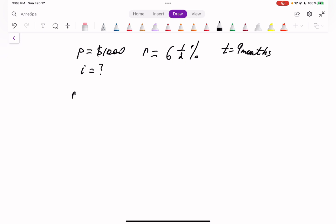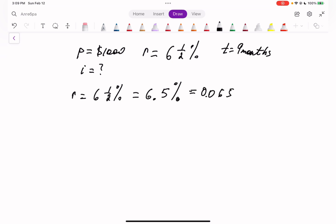Rate equals 6.5%, which we always need to convert into decimal notation. That's going to be 0.065. We are working with months and our rate is annual, so the measurement has to be the same. T equals 9 months, represented as a portion of the year.